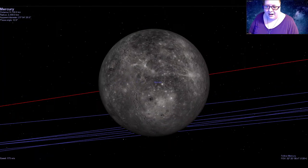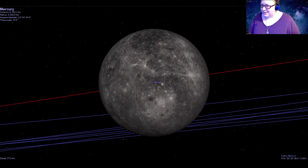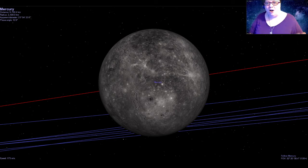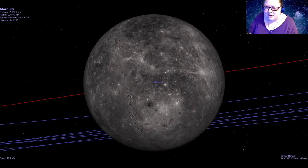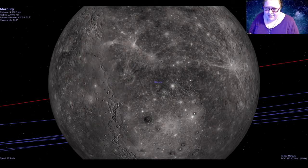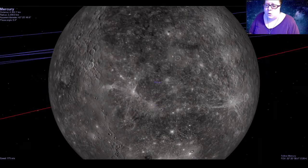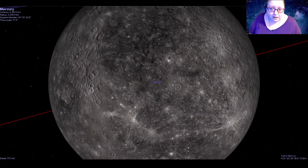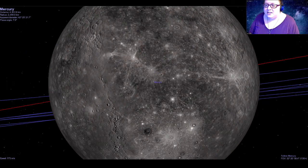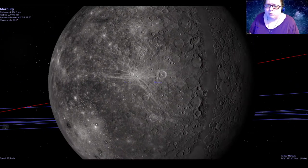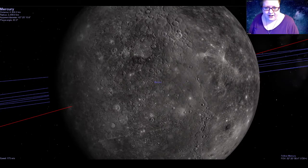Here we are at Mercury, which looks maybe like something else you know of — a lot of people say it looks kind of like our moon, and there's a pretty good reason for that; they are actually very similar. Mercury is a little bit bigger than our moon and about one-third the size of the earth, but we still see it's this big ball of gray rock covered in craters.